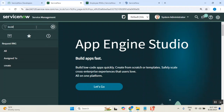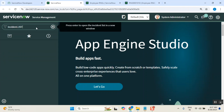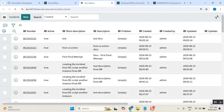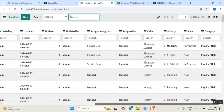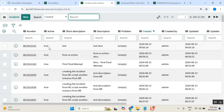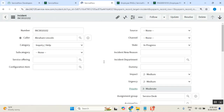Can everyone see my screen? Good. So I have one incident here — this is the incident. Now, what is the problem?